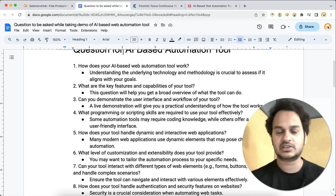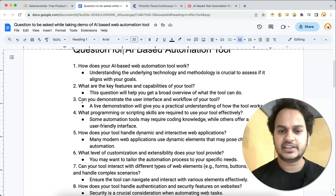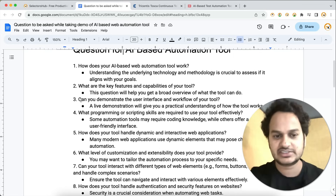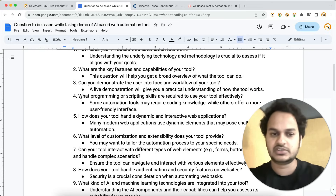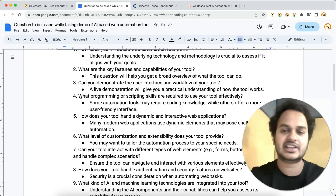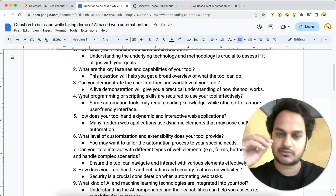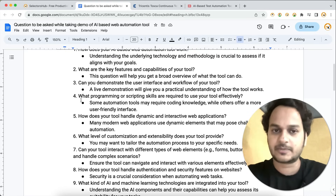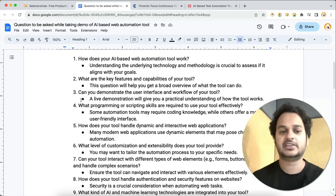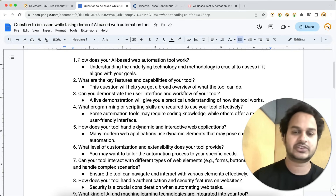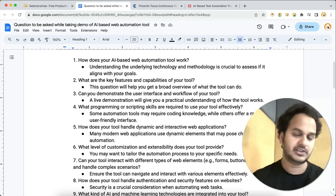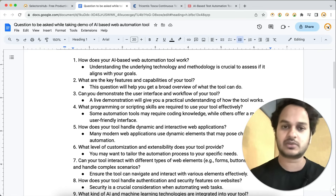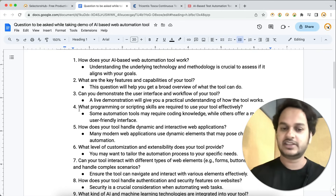Always ask them to demonstrate the user interface and the workflow of their tool — why a certain button is there, what the flow is, where you start, where you view reports, where you run the script, and where you generate scripts. These three points will give you ideas that you can implement in your own framework as well, even if you don't end up using their tool.